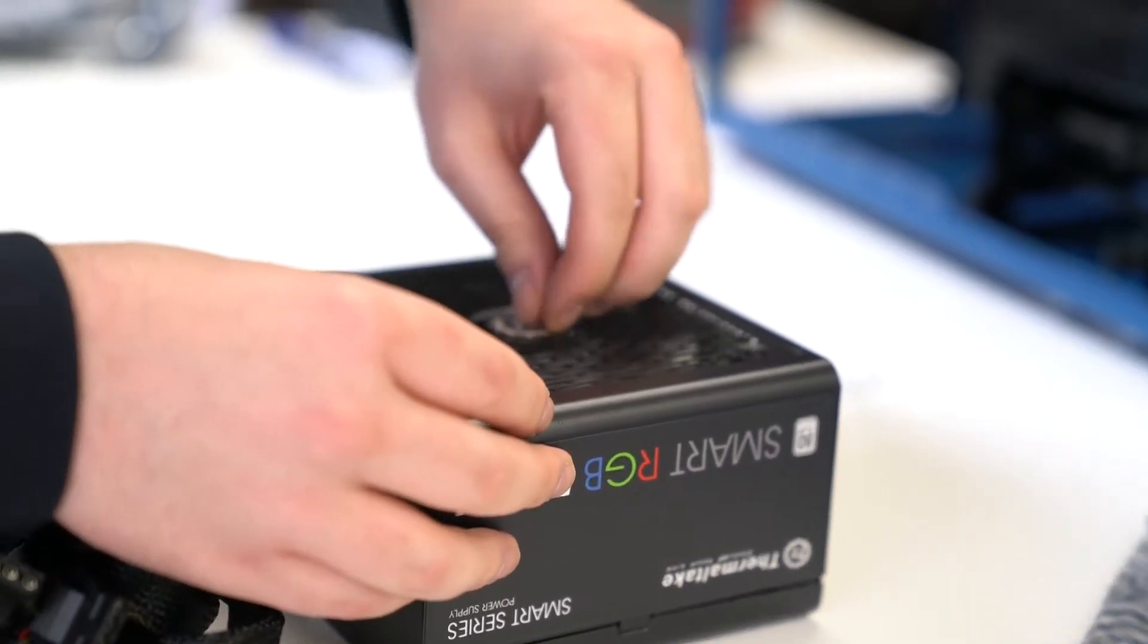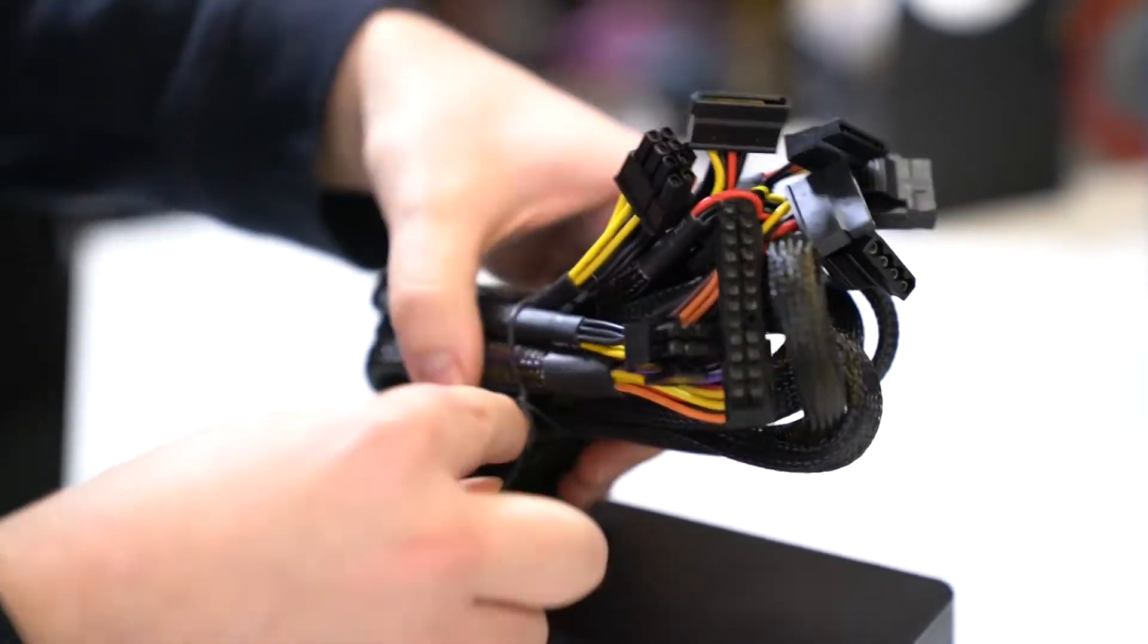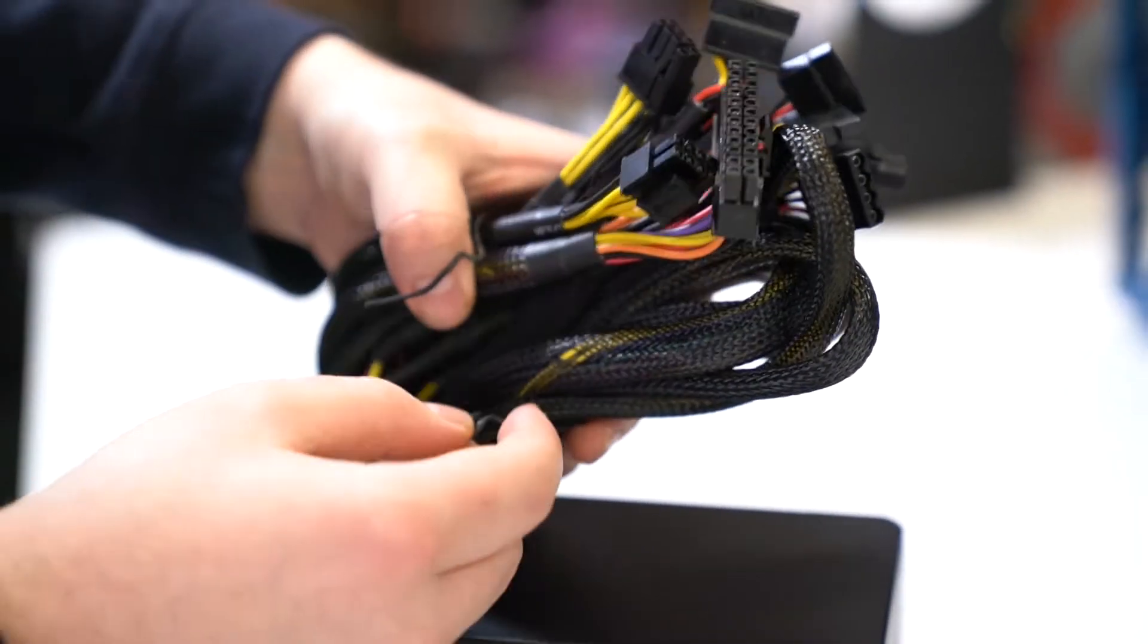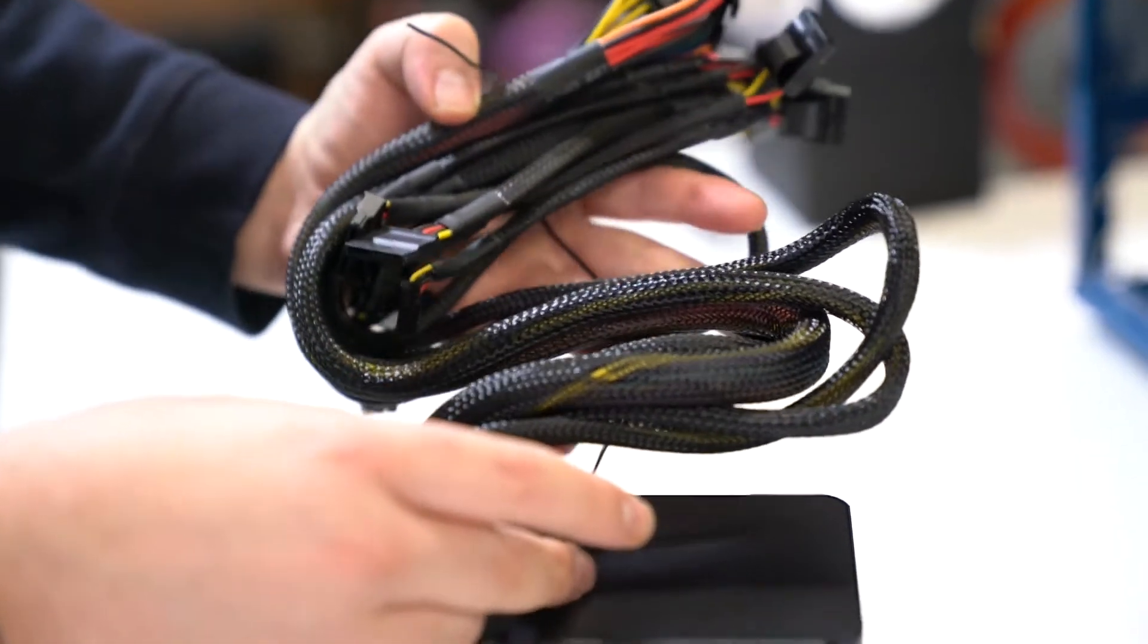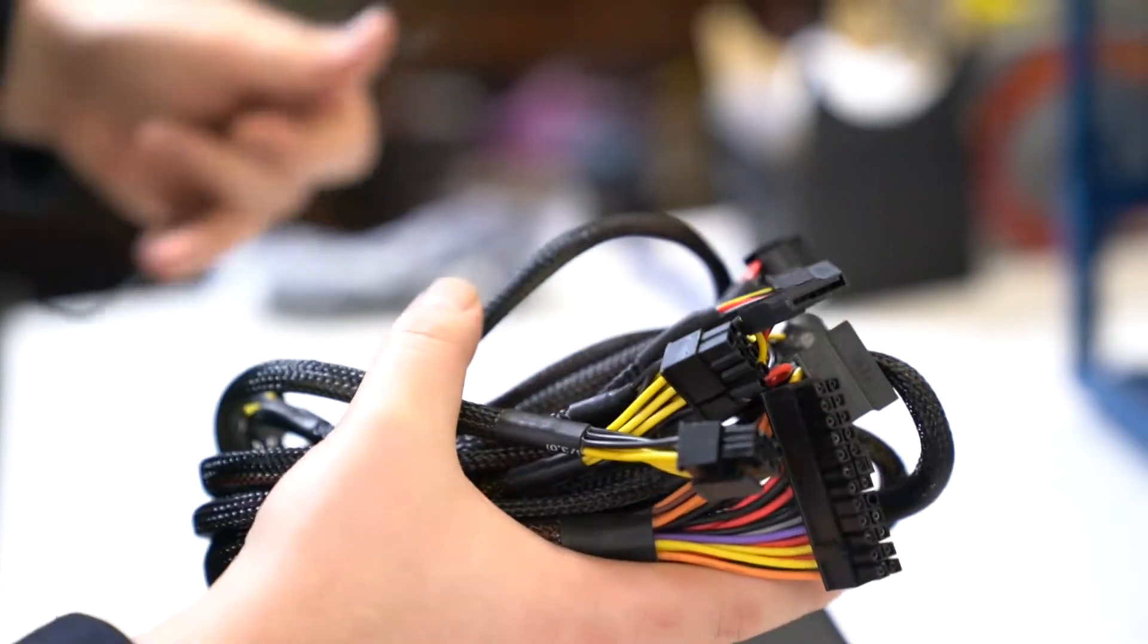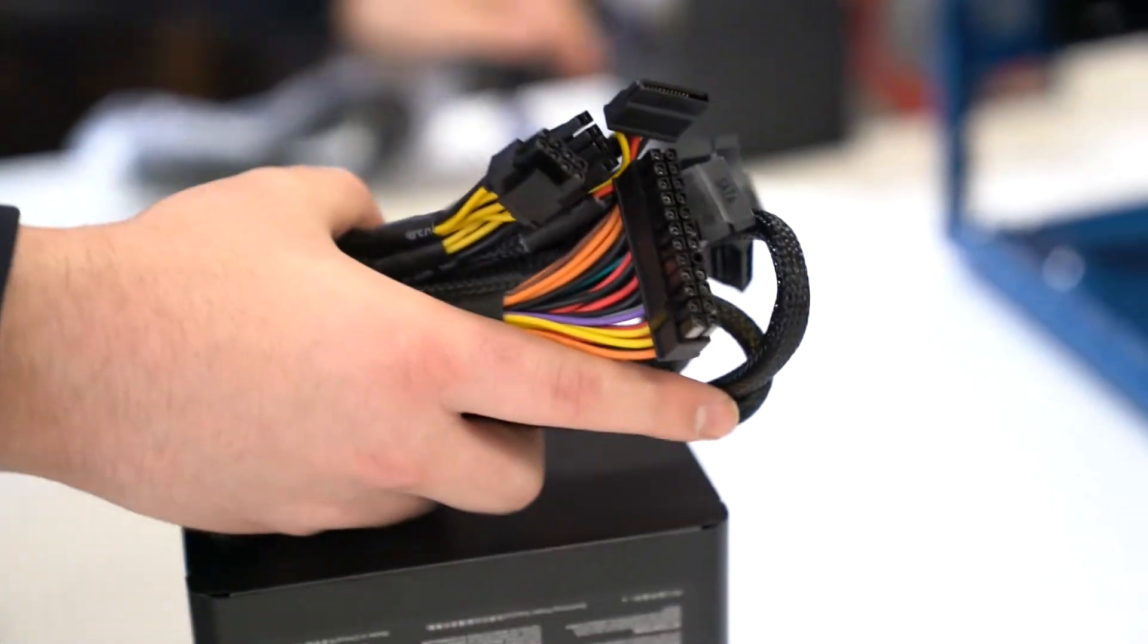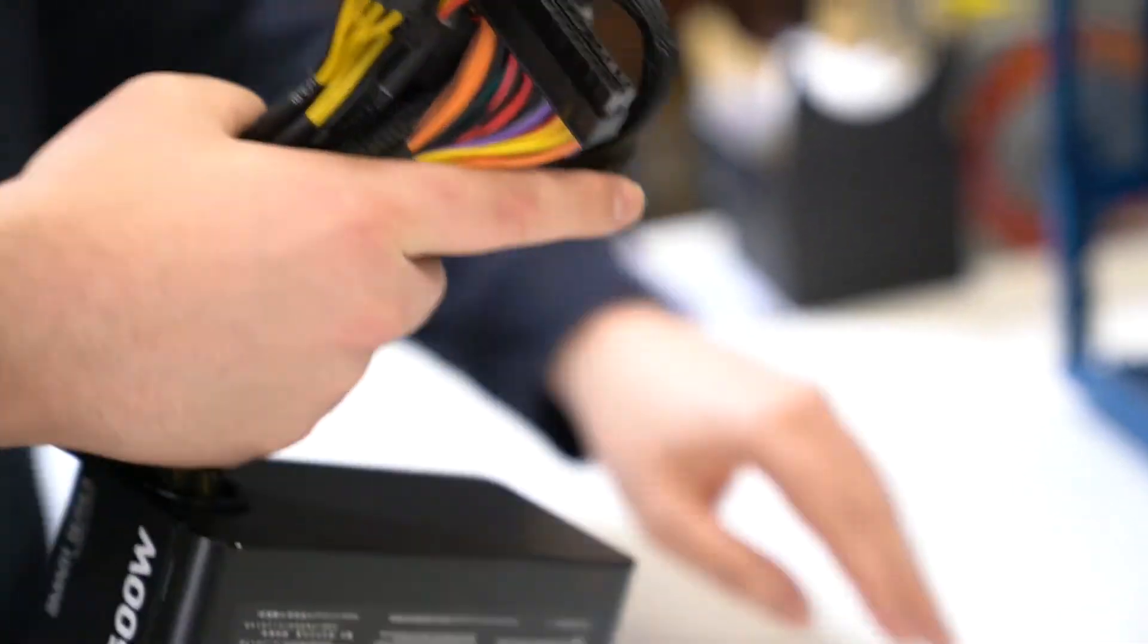Don't forget to take off the plastic. Here we have a non-modular power supply as you can see by the bouquet of wires. It's not a problem, it'll work fine.